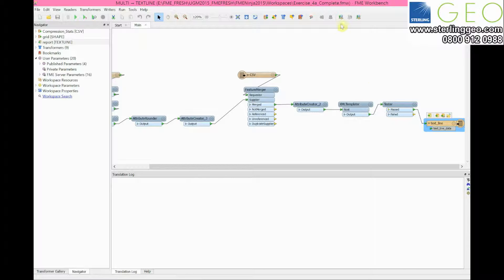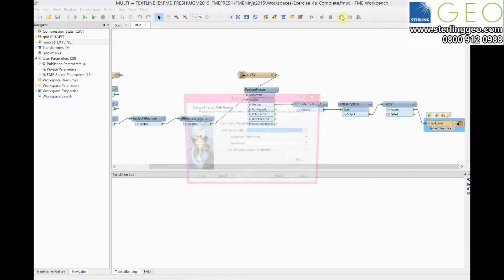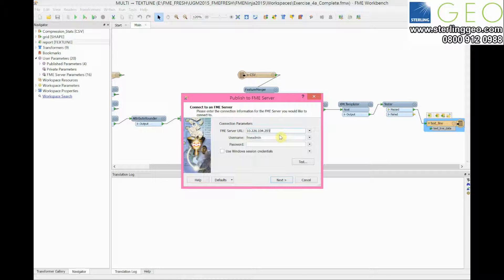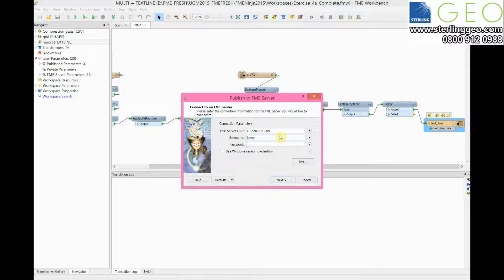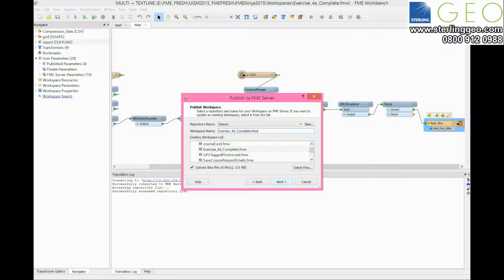To publish this to the server, use the button up here on the top right. You can then put in your credentials in here, and that should ask you where you want to save your workspace.